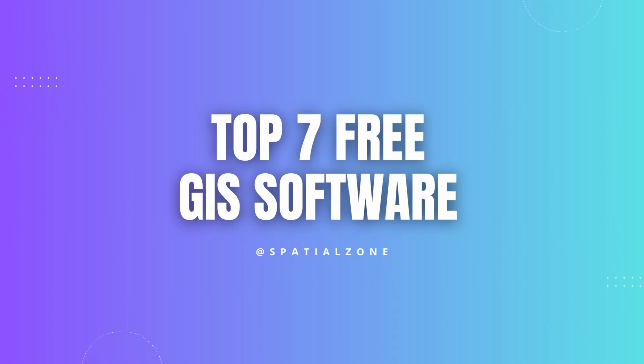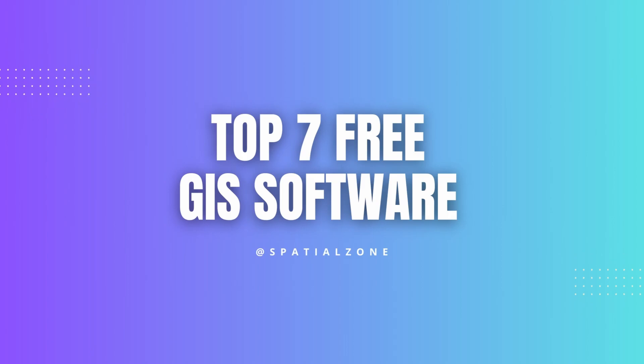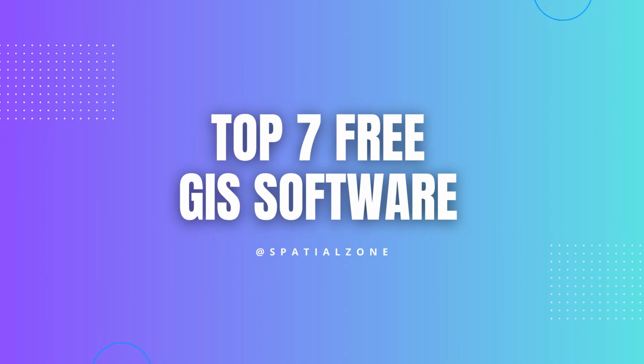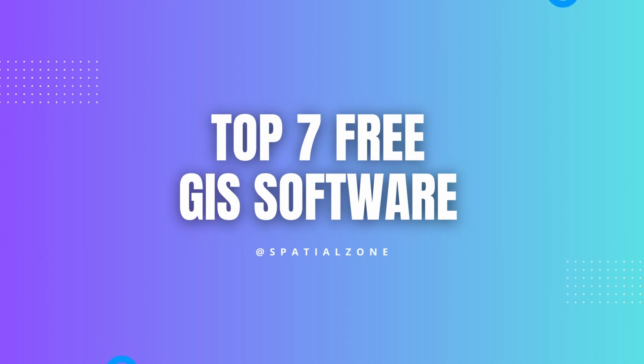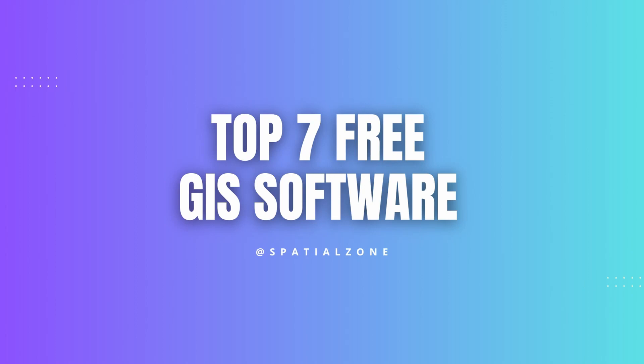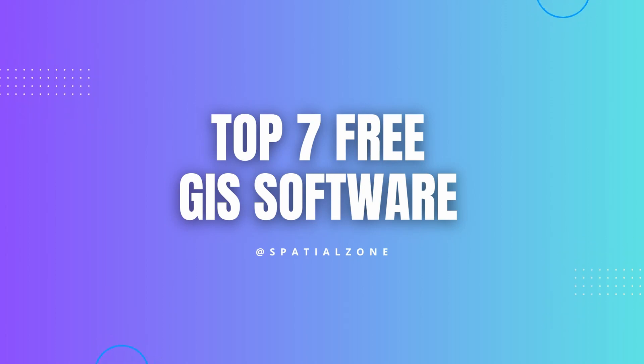Today, we're going to take a look at the top 7 free GIS software. I'll explain when to use one over the other, and some of their key advantages. So, whether you're a cartographer, a geographer, or just a plain old-fashioned location enthusiast, grab your compass and get ready to explore the world of free GIS software with me. Just make sure you don't get lost in the virtual wilderness.